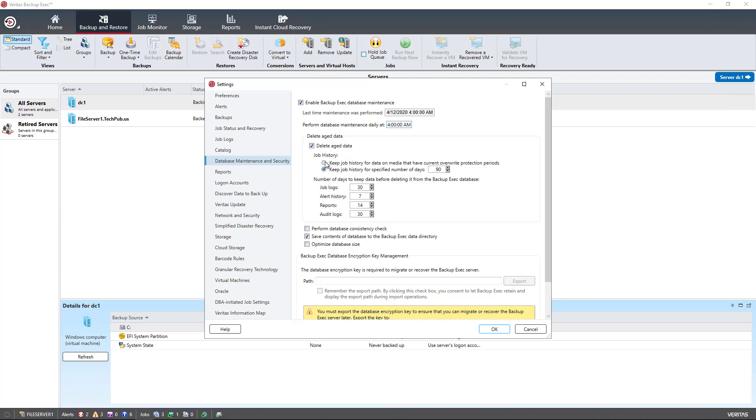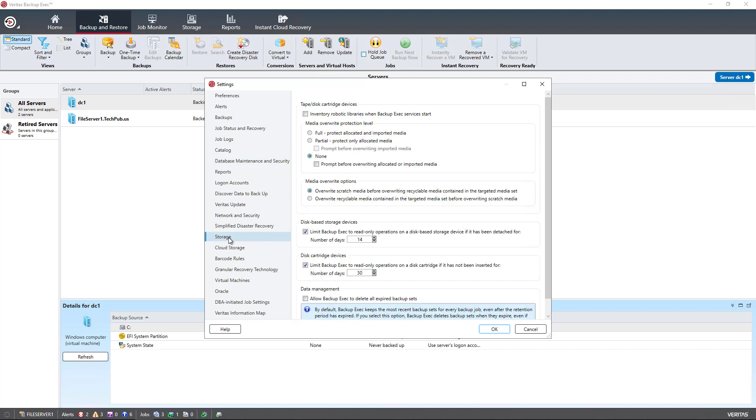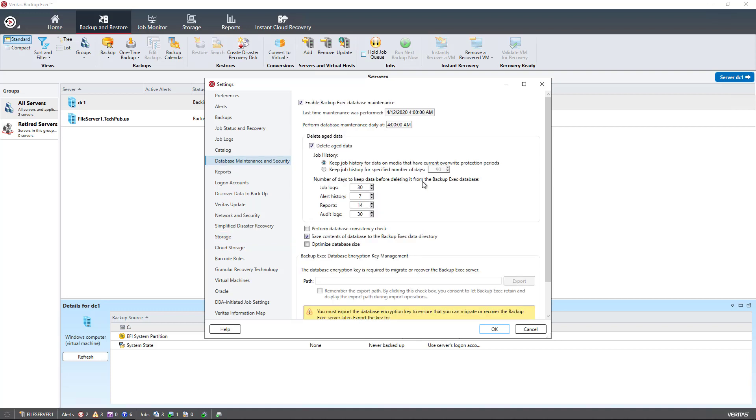Now, you can change that also to keeping the data on media that have current overwrite protection periods. If you have the overwrite protection set, that is set here under Storage, and we see we have Media Overwrite Protection Level set to None. Also, it's set in the job itself. In the job, it shows how long the data should be kept. So by checking this box, you'll make sure that it won't overwrite during that protection period.